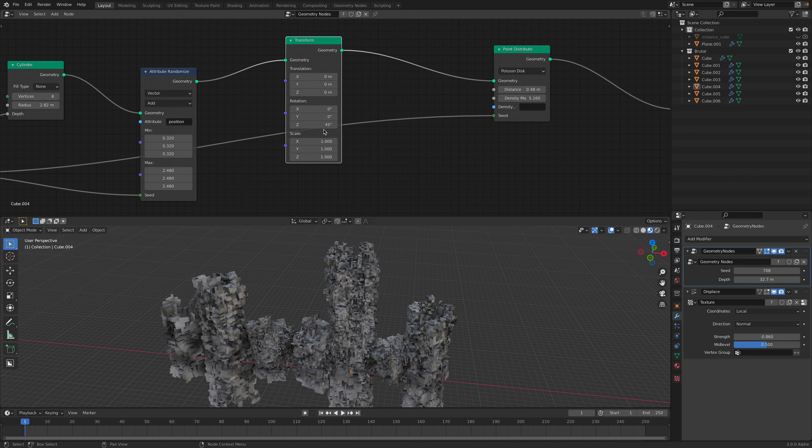If you make like a duplicate of this object, you can randomize the seed, change the depth of the cylinder.